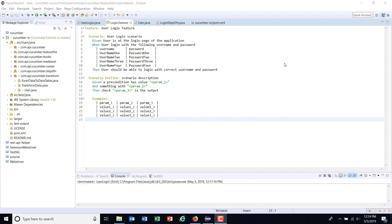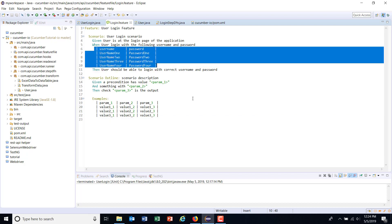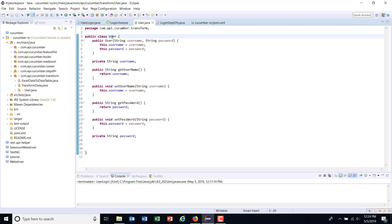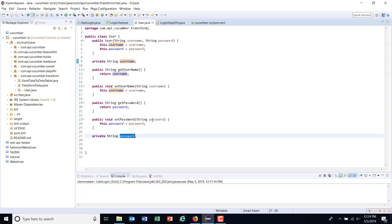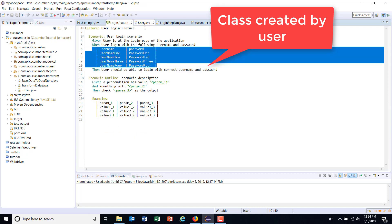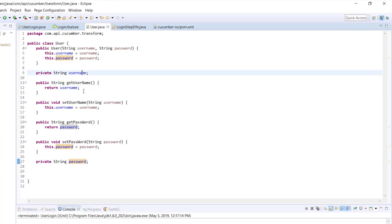In this video, we are going to discuss how to convert the data coming from the data table to a user-defined type — that is, converting this data to an instance of the class called User. This is the user-defined class which has two variables: username and password, representing the two columns present inside the data table, along with getter and setter methods to get and set the value of these variables.